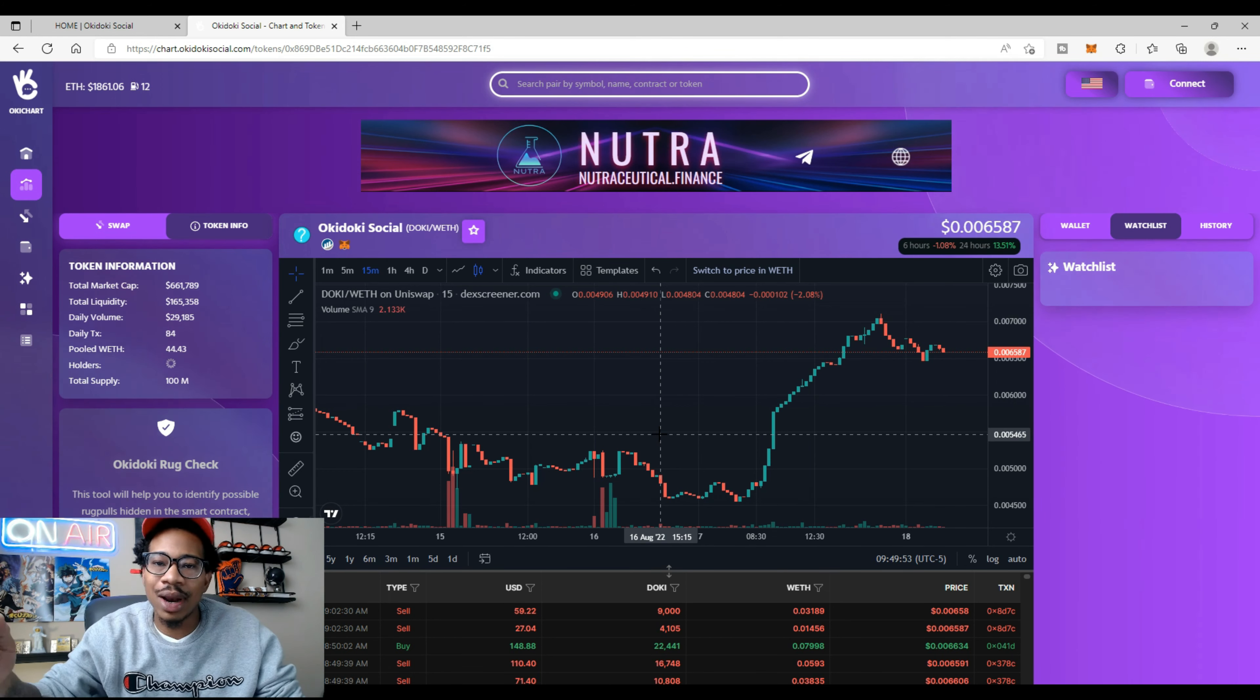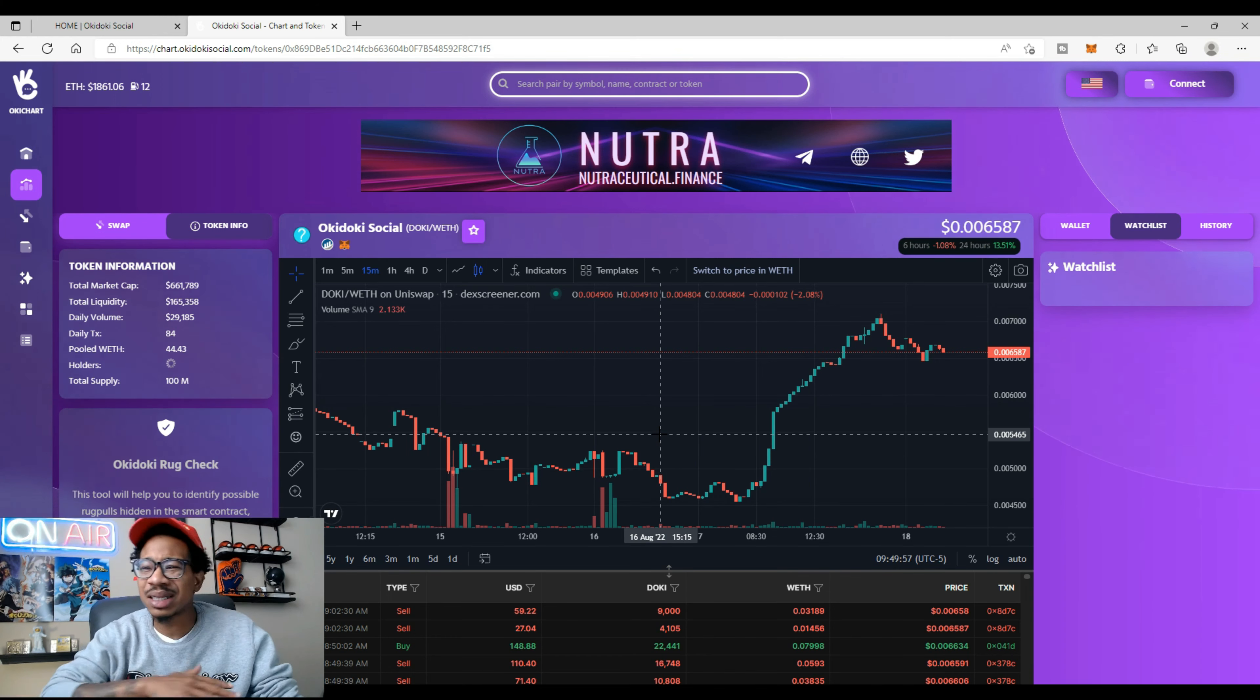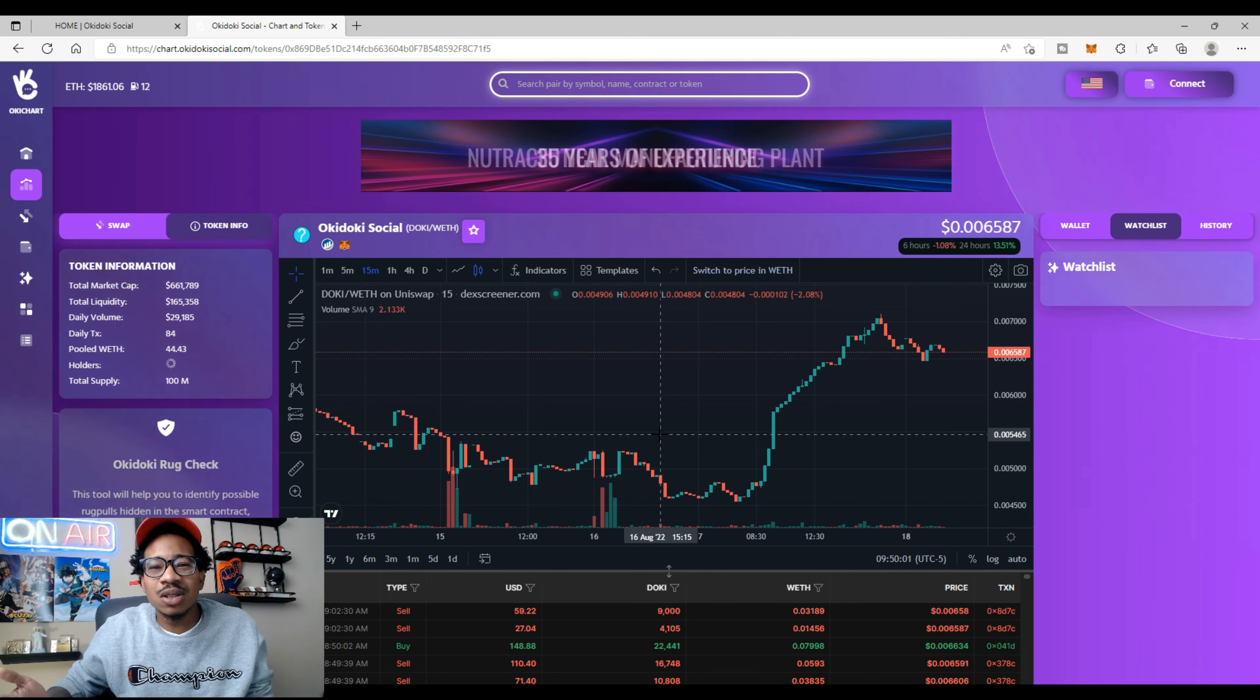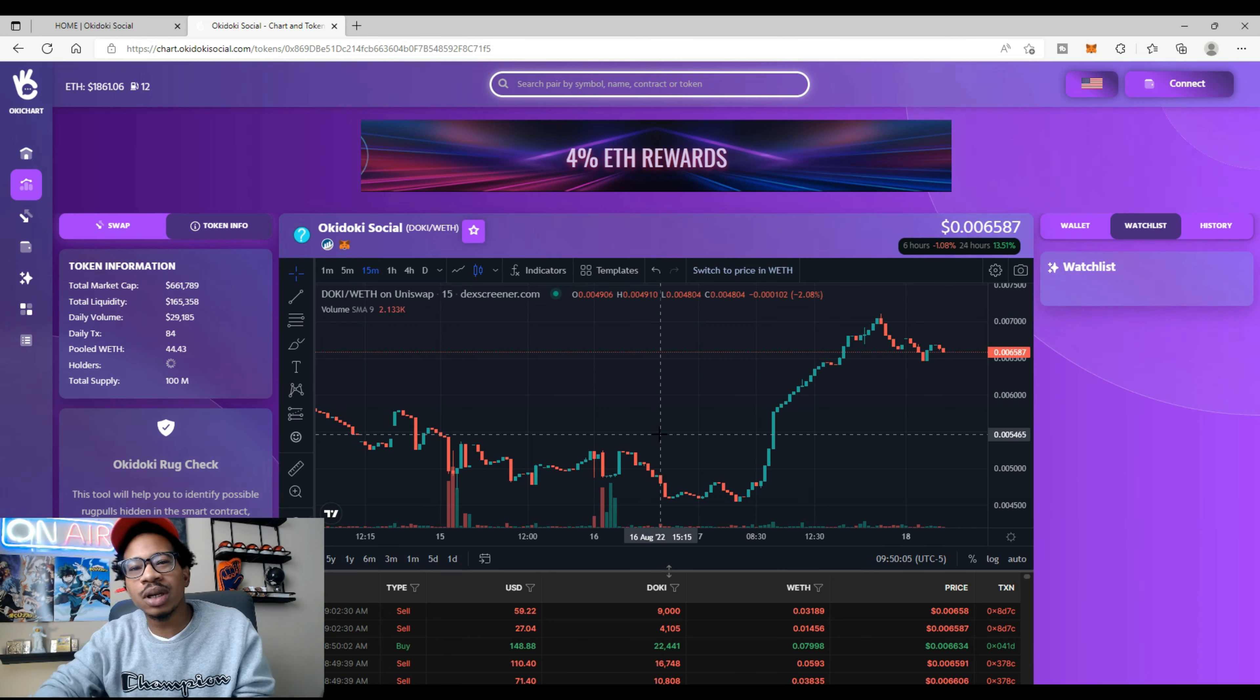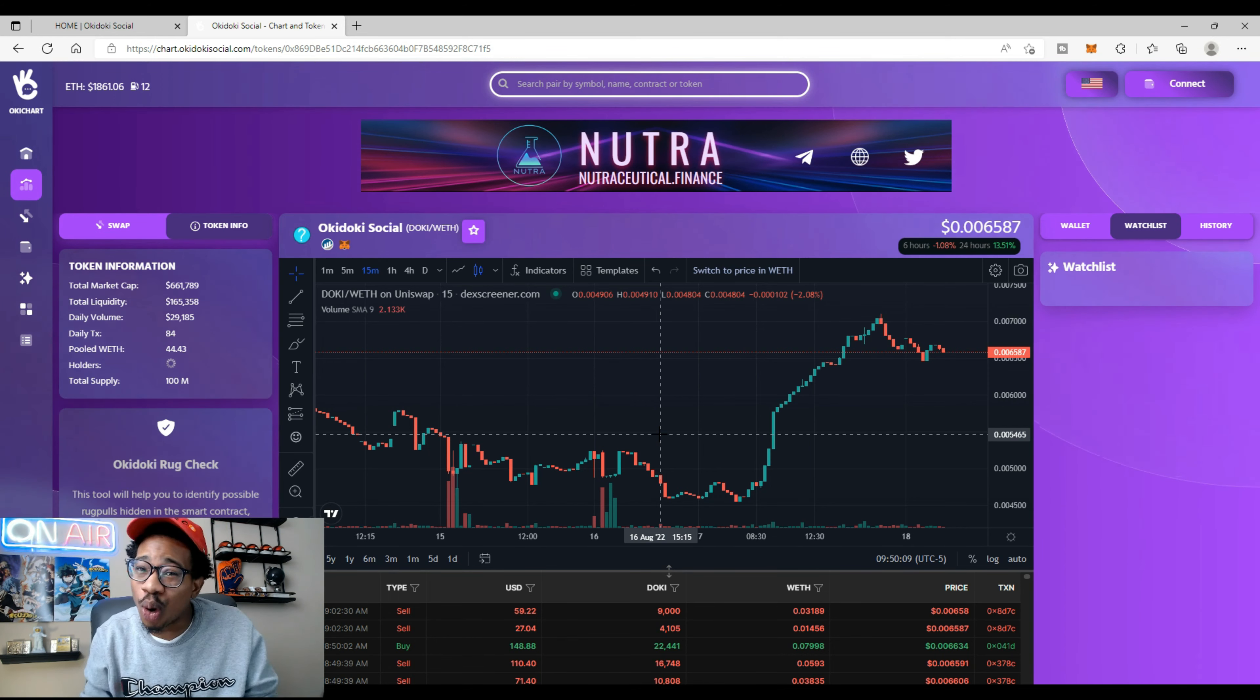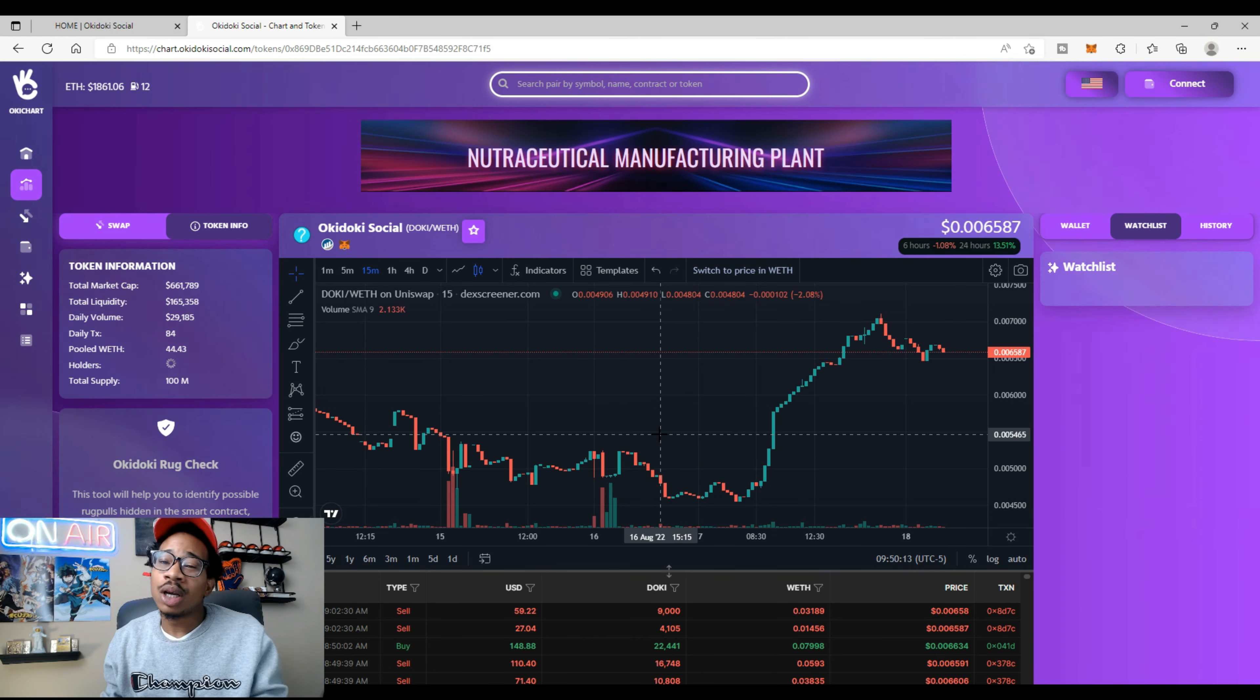There's so much stuff up and coming, so much bullish news. But remember, DYOR. Check out Okie Dokie. It is very early right now.